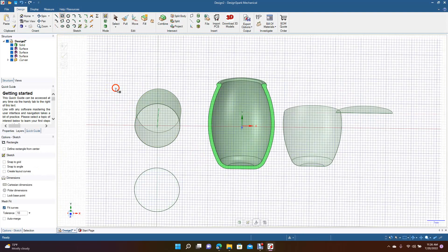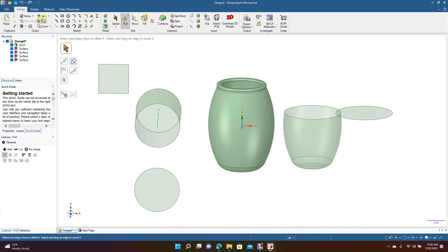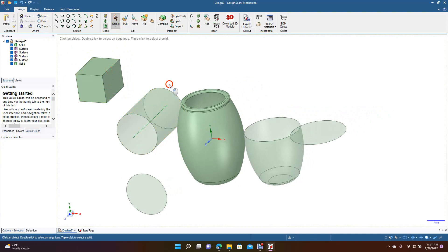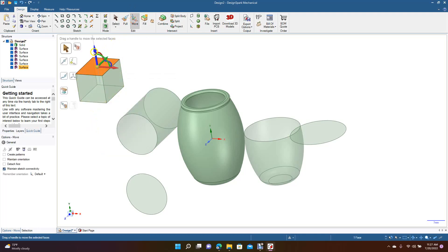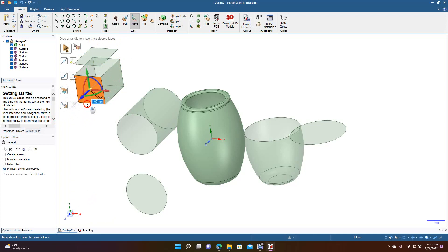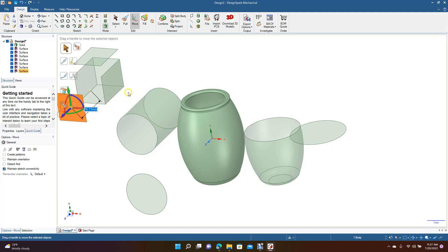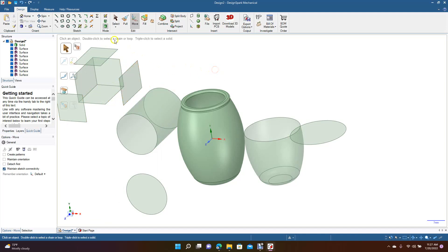You can do the same thing with a square. Go ahead and create a square, spin this, and give the square some depth. Now you can right-click on any of these surfaces and select Detach. Now you basically have a hollow shape. If you want to take a face off, you Detach it and now it's removed - so you have individual pieces of this box.